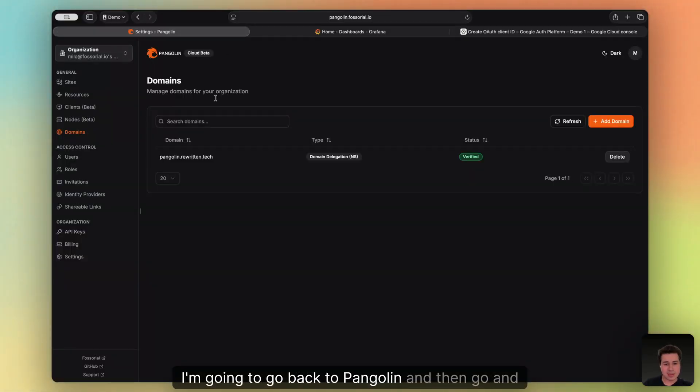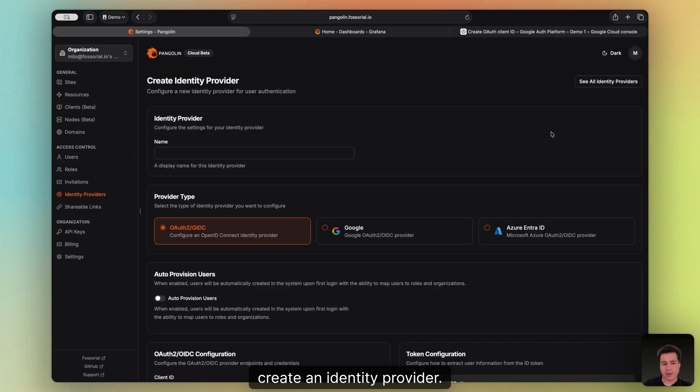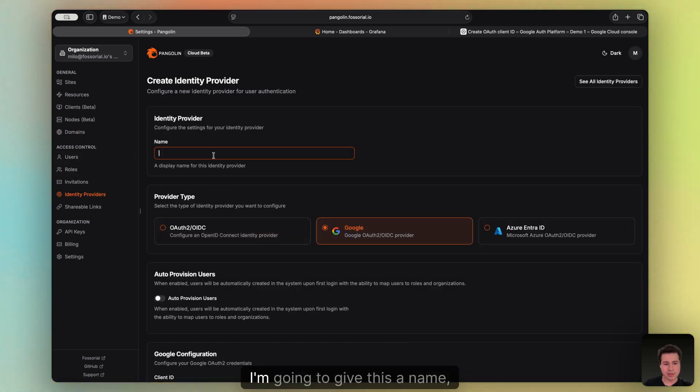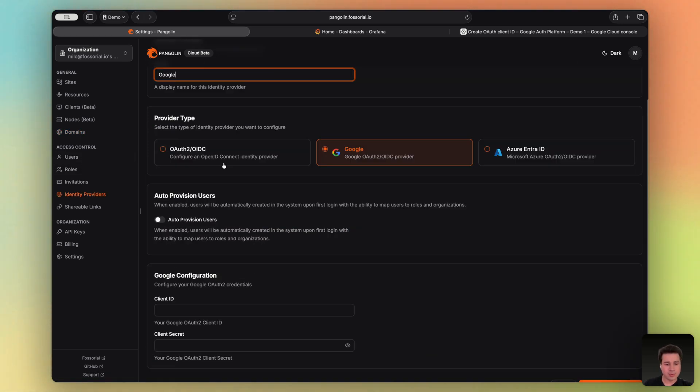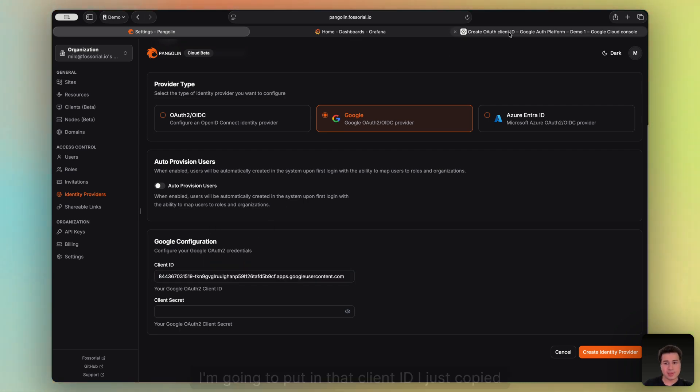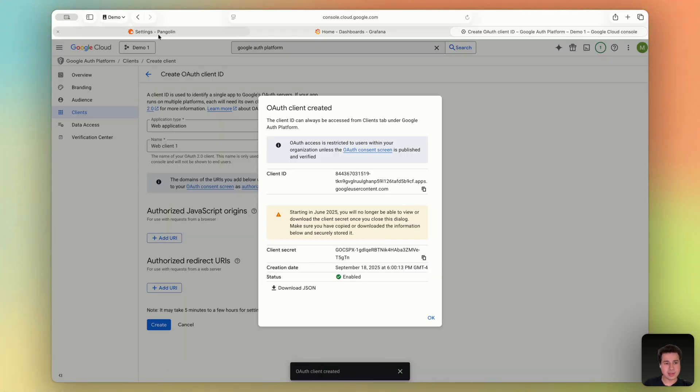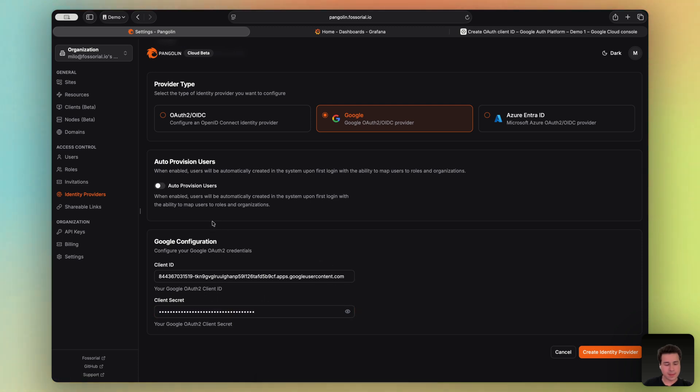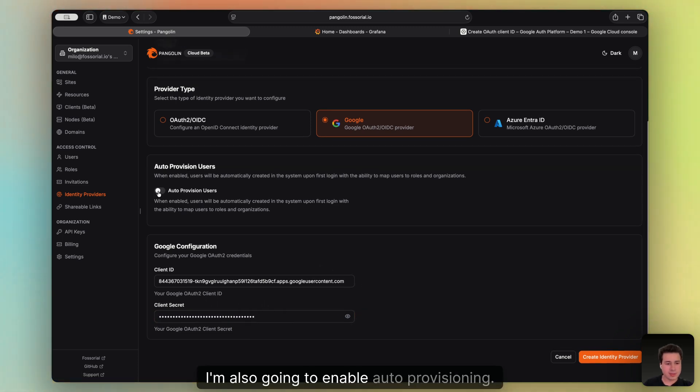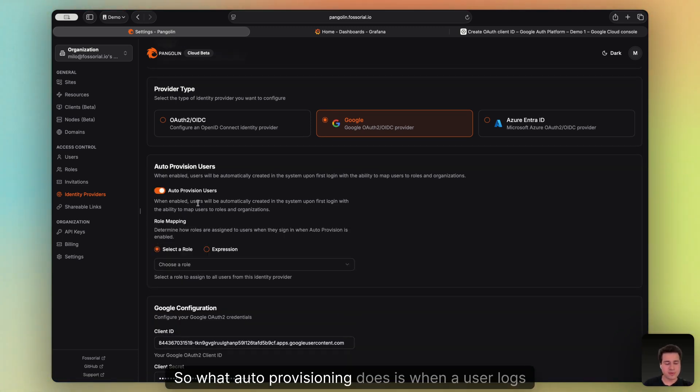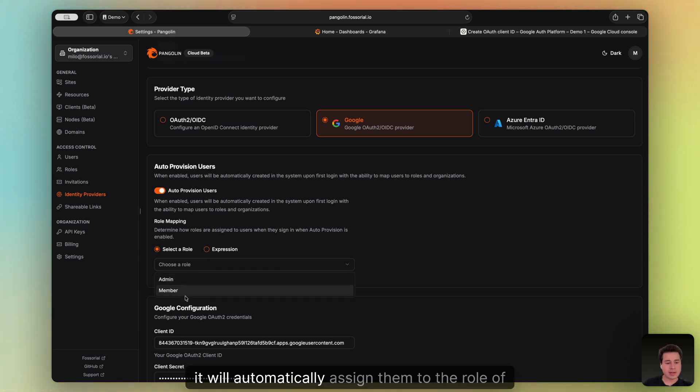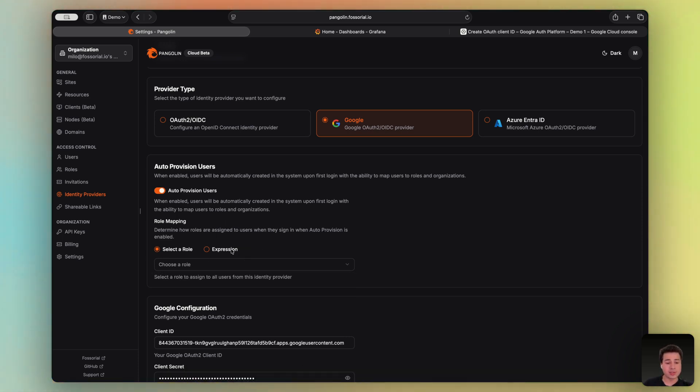I'm going to go back to Pangolin and then go and create an identity provider. I'll select Google. I'm going to give this a name. Just call it Google. I'm going to put in that client ID I just copied. And then I'm going to go back and also copy the secret and enter in the secret. I'm also going to enable auto provisioning. So what auto provisioning does is when a user logs in, it will automatically assign them to the role of your choice.